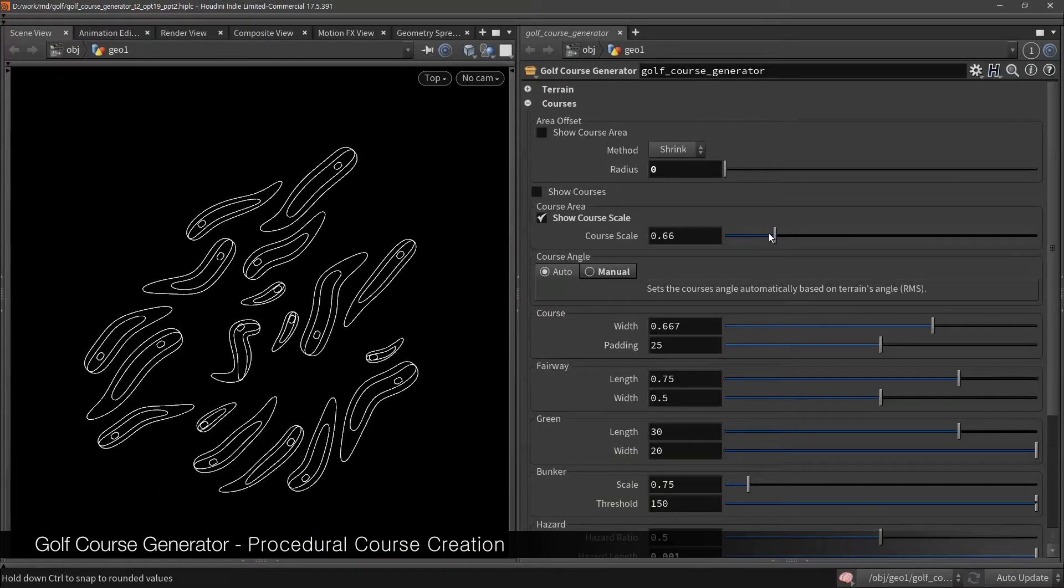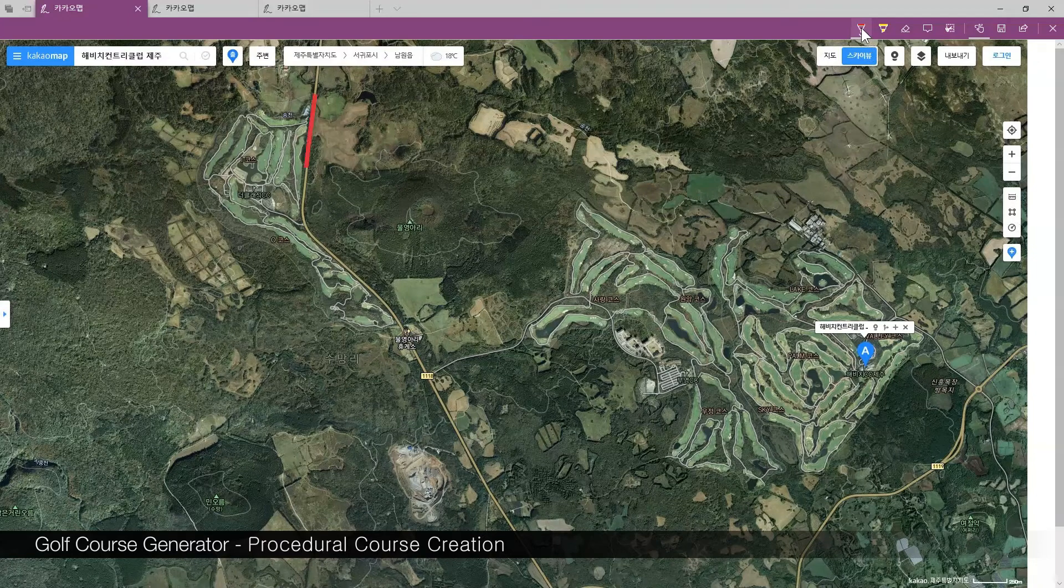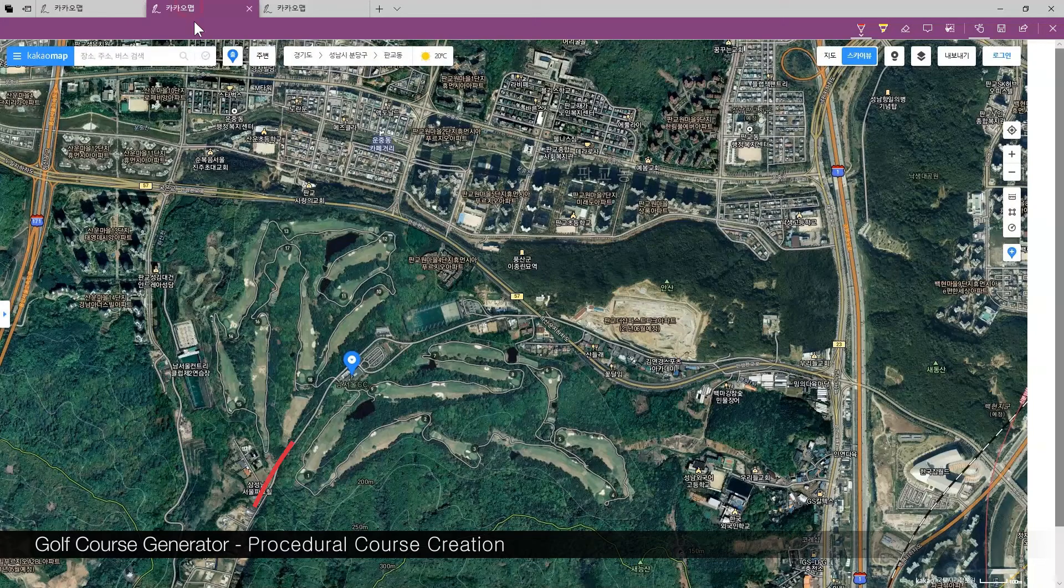Now let's start with the angle. When we see actual golf course, most courses tend to follow the slope of the terrain.